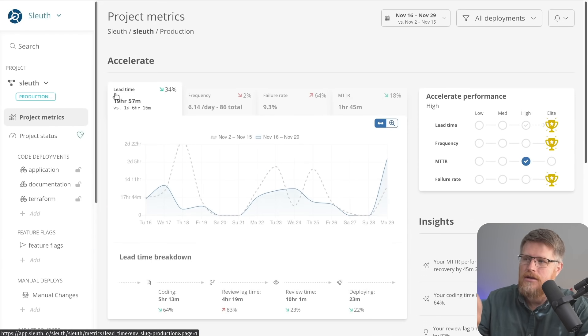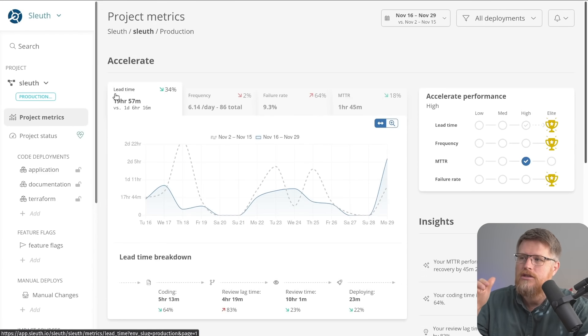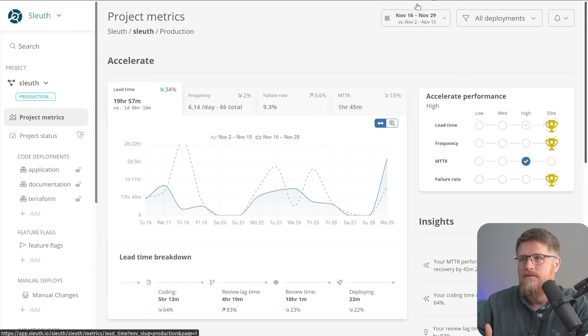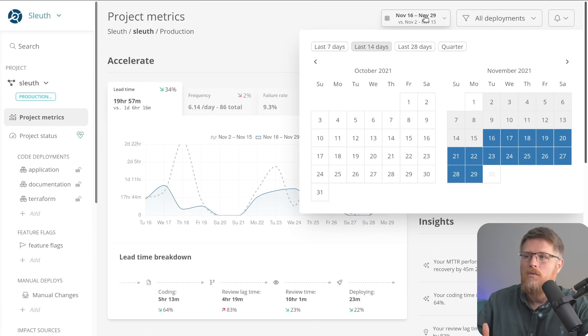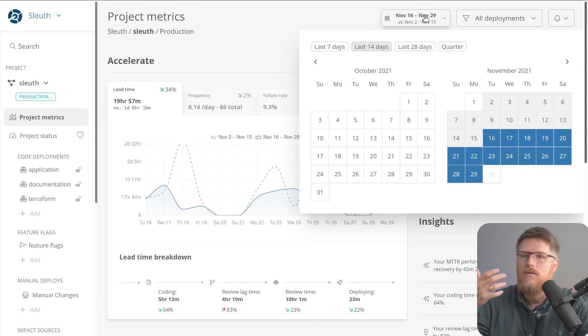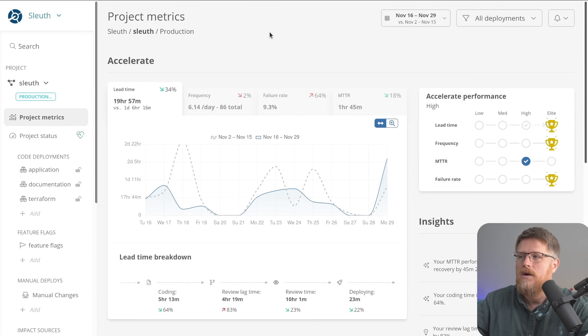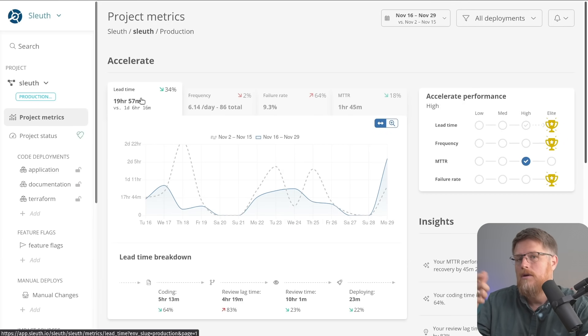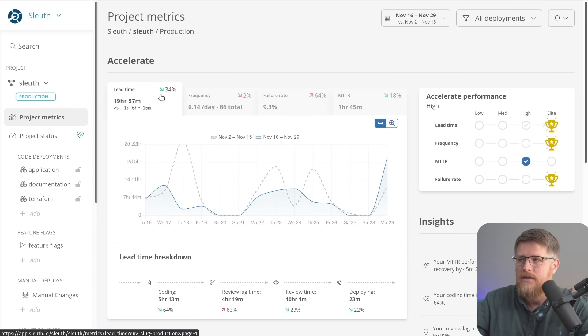For each metric, Sleuth is showing you the difference of a period from the previous period. So for example, we're looking at the last 14 days, but you could be looking at the last quarter or last year. For each one, it's going to show you how you have improved or gotten worse on each metric.